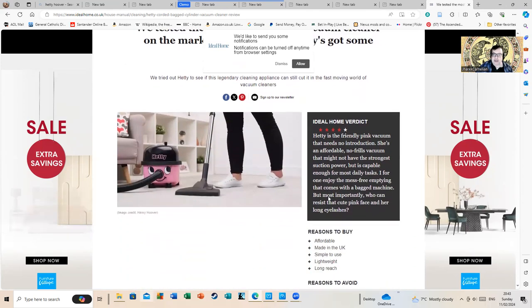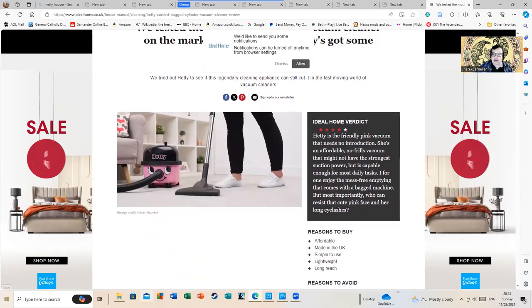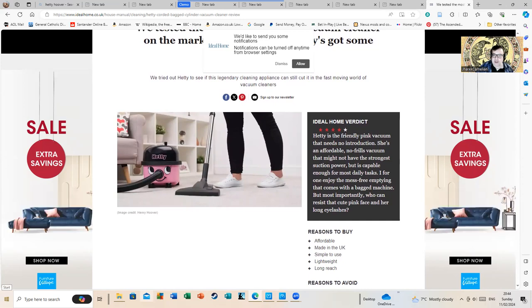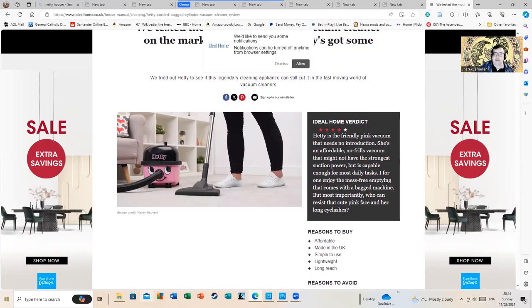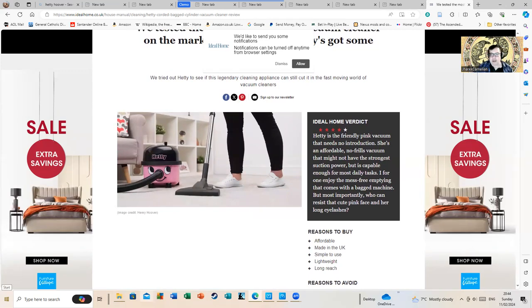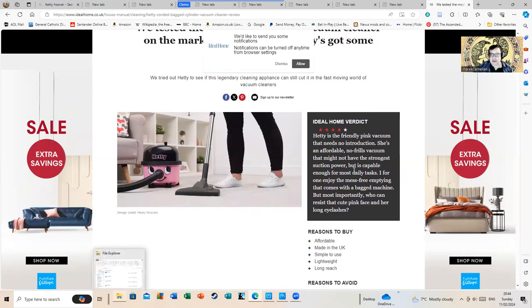Hetty is the friendly pink vacuum that needs no introduction. She's an affordable no-frills vacuum that might not have the strongest suction power, but it's capable enough for most daily tasks.